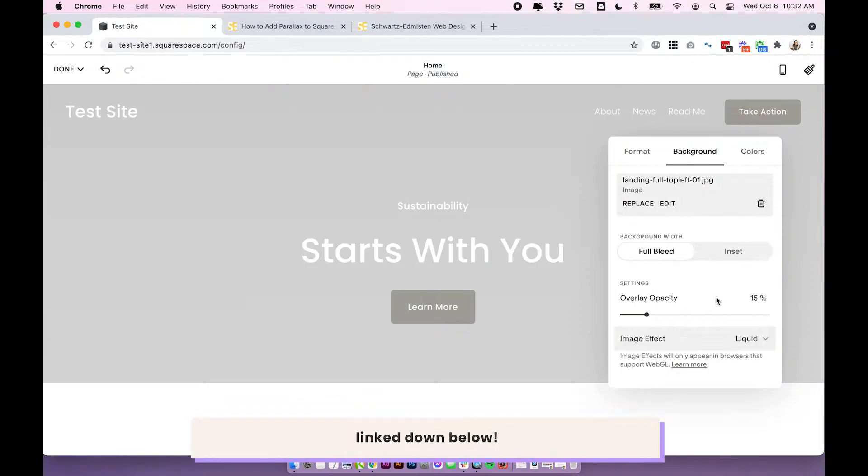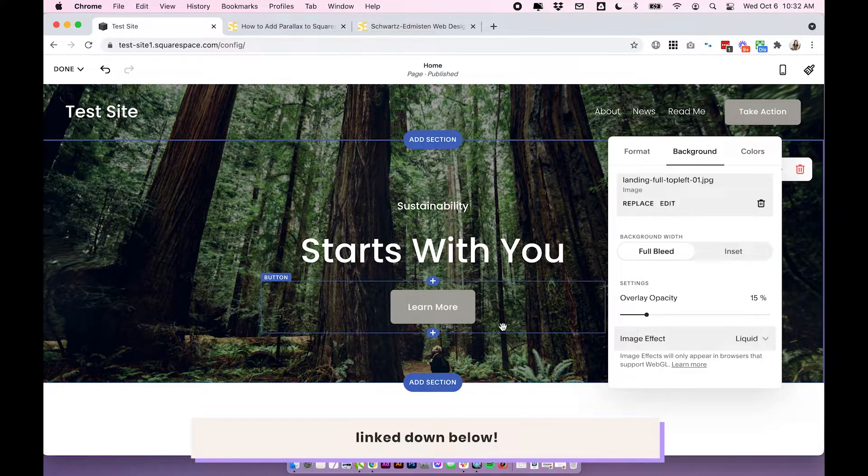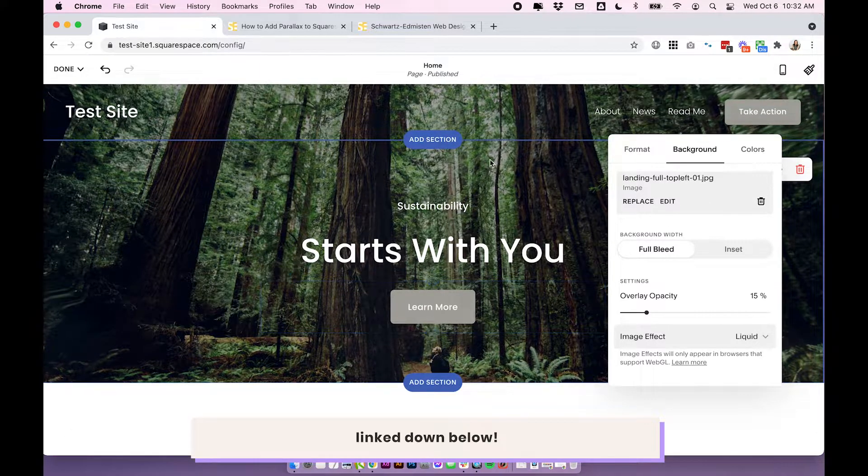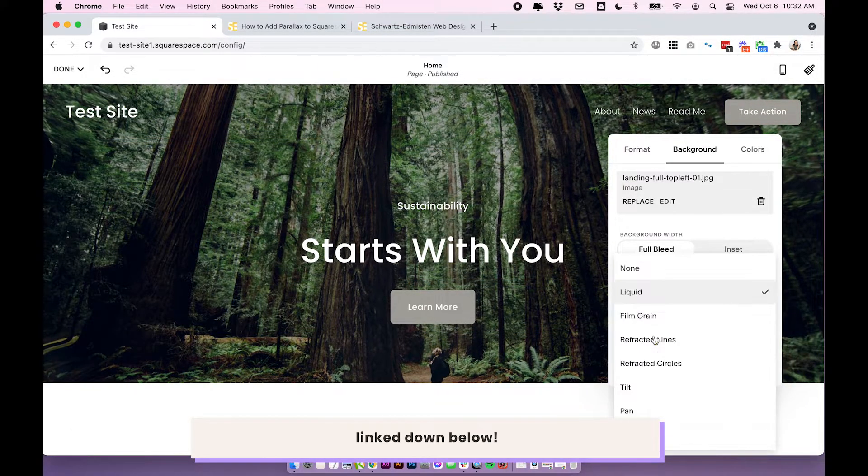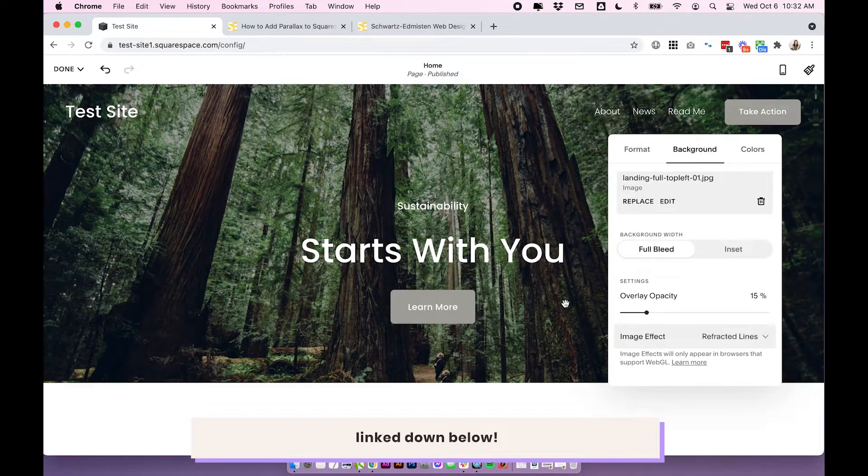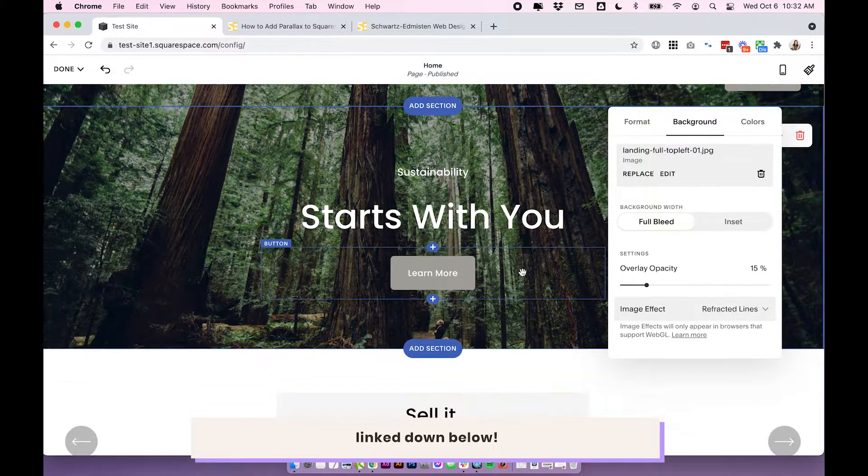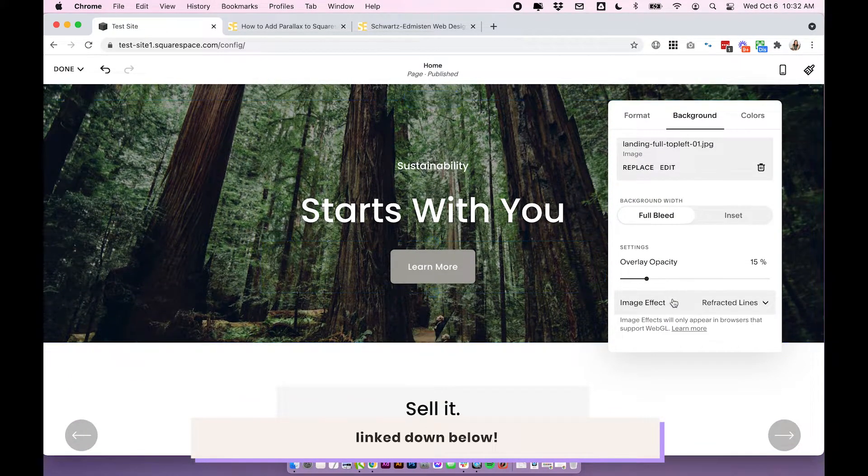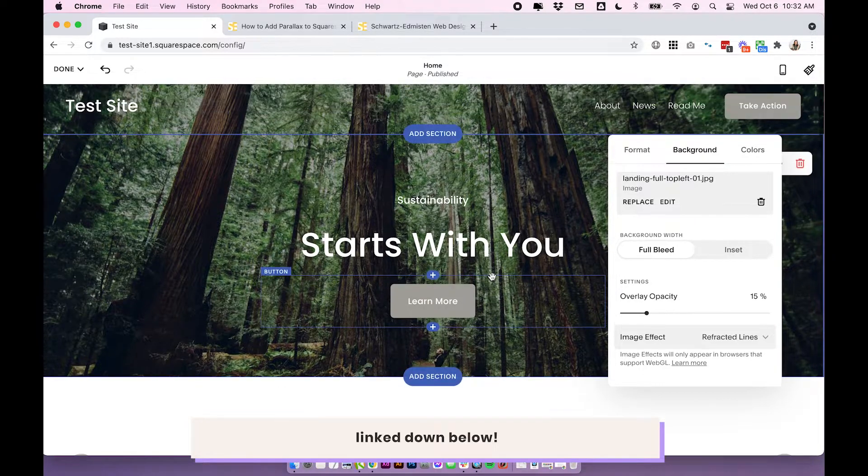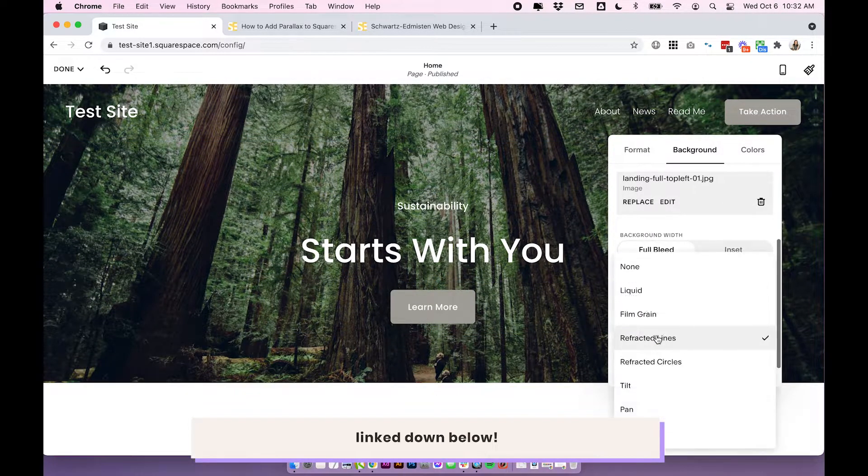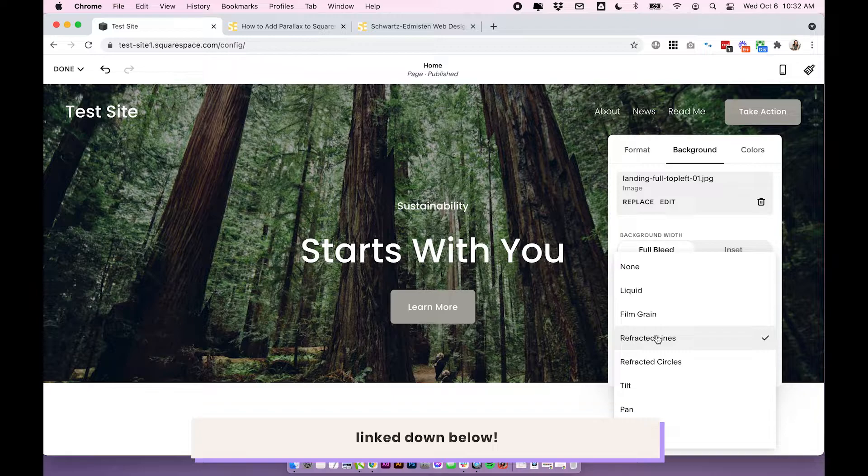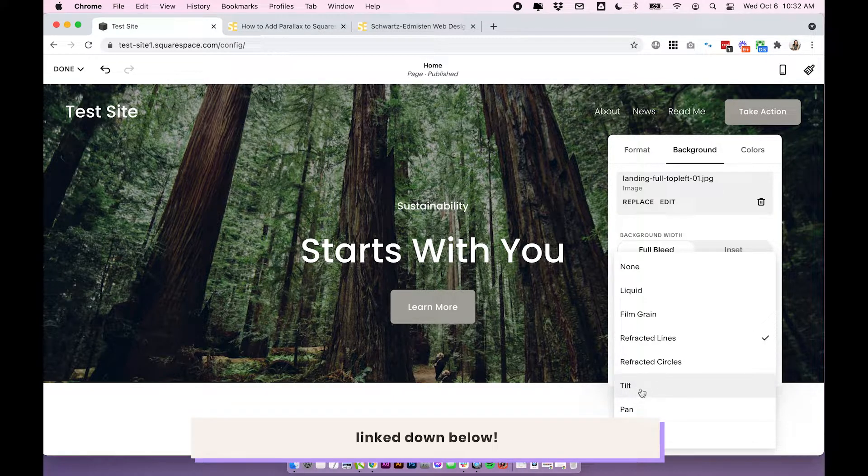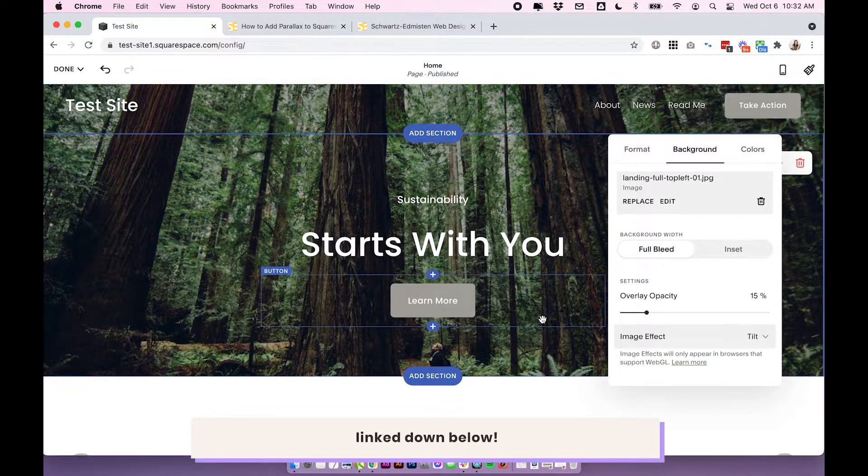So feel free to have a play around and play with the different animations. You can see the liquid effect or the refracted lines. It's sort of probably hard to tell when you're looking at my video, but if you did want to get something as close as possible to parallax, you'll want to choose the tilt feature.